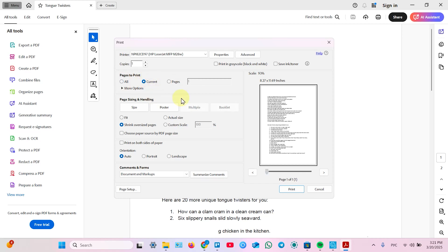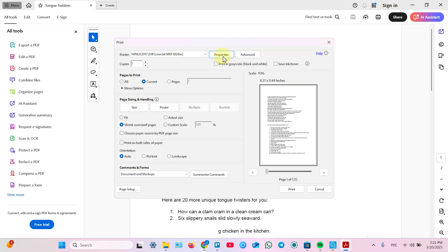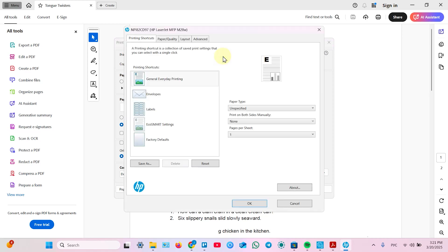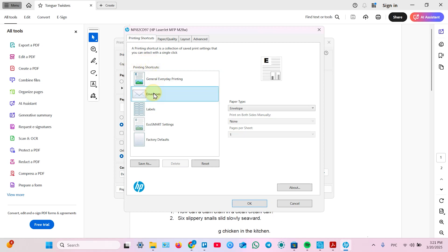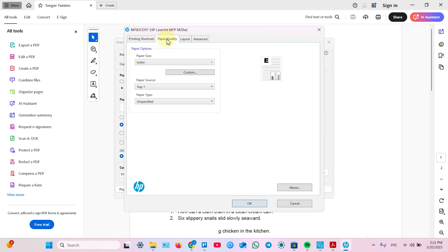Let's print current page. These settings are not interesting for us so far. Because more interesting are printer settings. To enter printer settings you need to click properties next to your printer. In this tab you have some printing shortcuts or printing presets. In other words let's select general everyday printing. Now switch to paper and quality.